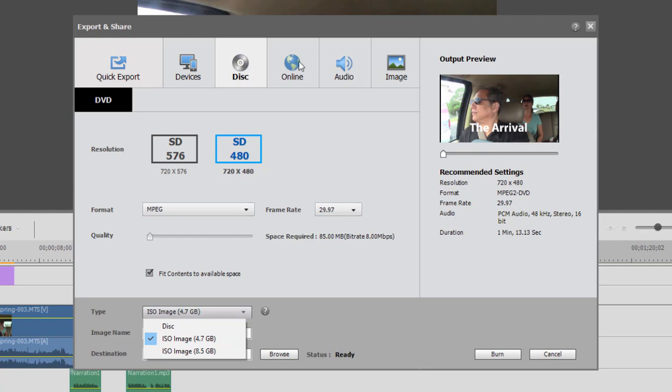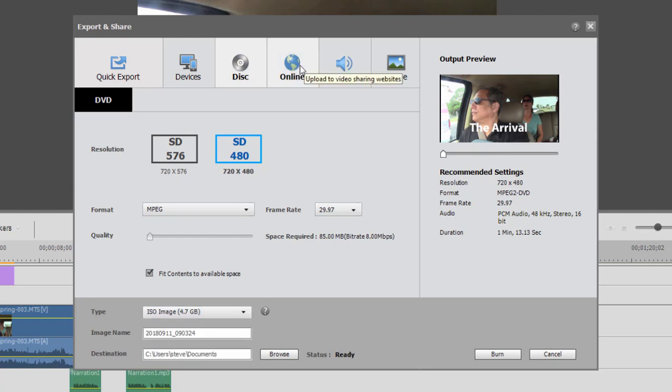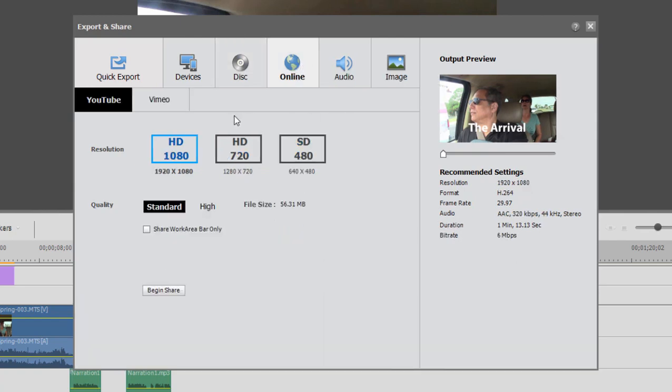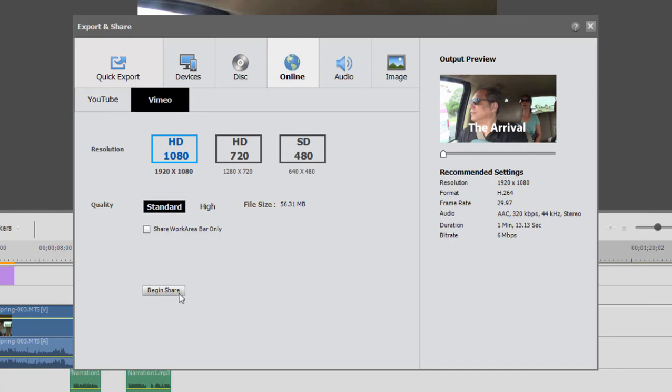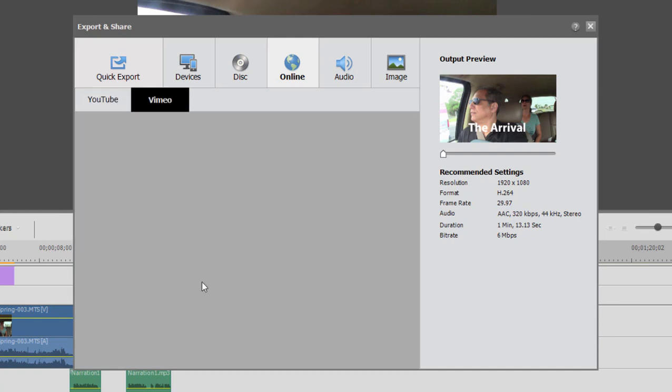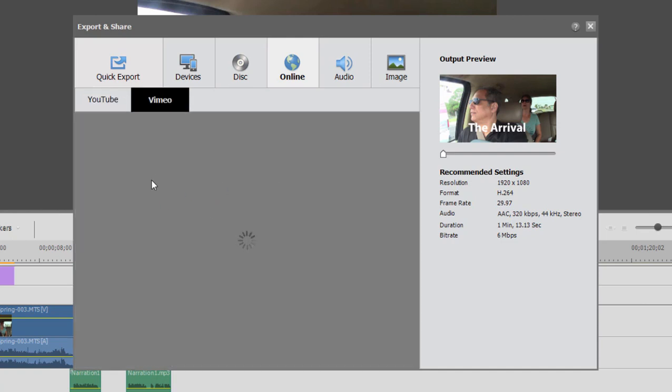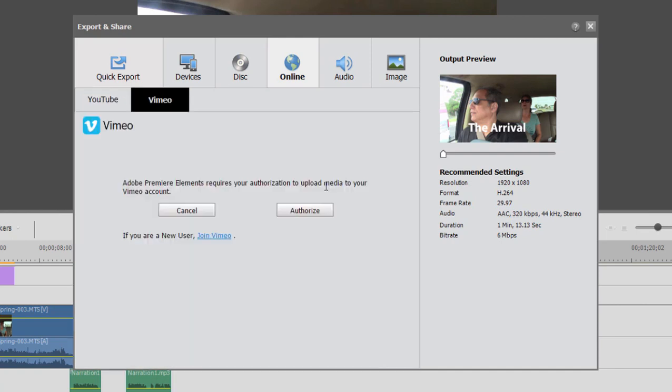You also have some cool options here for sharing it online, sharing it to YouTube or Vimeo. And the program has a very nice interface for interfacing directly to these websites. The very first time you use it, you'll have to click on, once I click on Begin Share, say under Vimeo, you see that there is some interfacing you'll need to do to log into your account and authorize it.